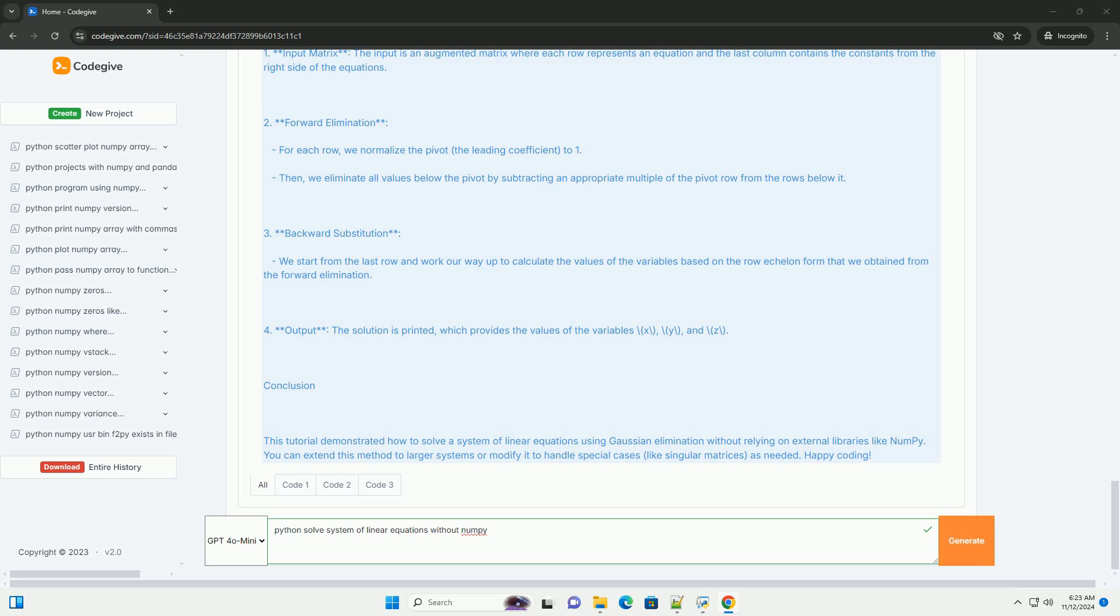Step 1: Setting up the augmented matrix. The first step is to represent the system of equations in an augmented matrix form: [2, 3, 1 | 1], [4, 1, 2 | 2], [3, 2, 3 | 3].